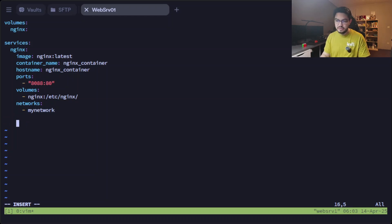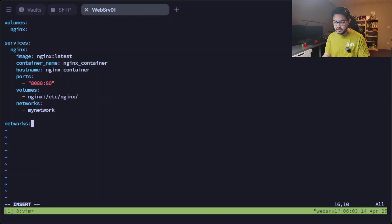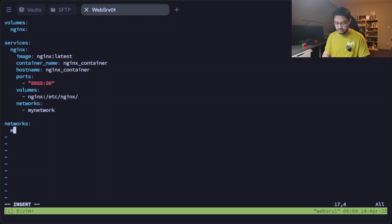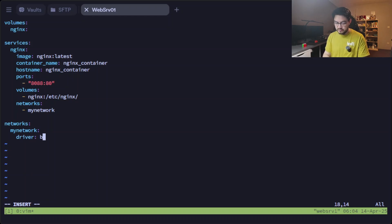And since we assigned it a network, we need to create this network or define it here. So networks: my_network. And it has a driver which is bridge.